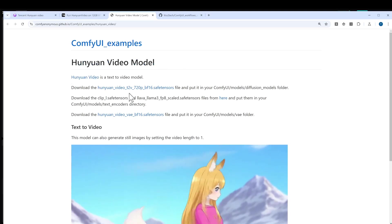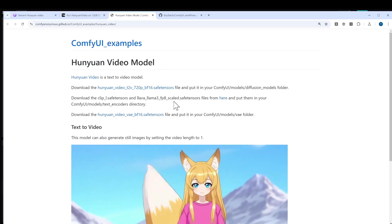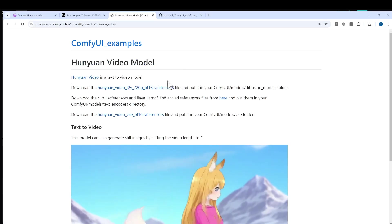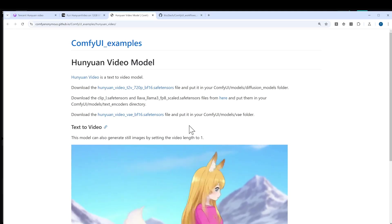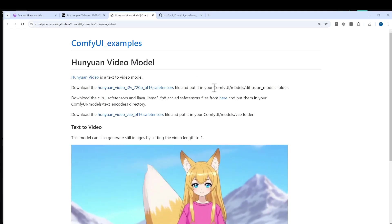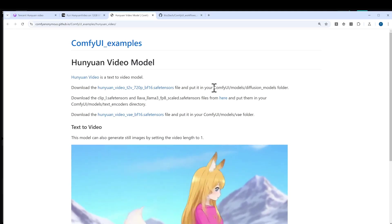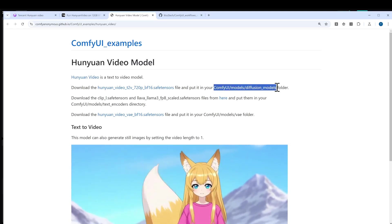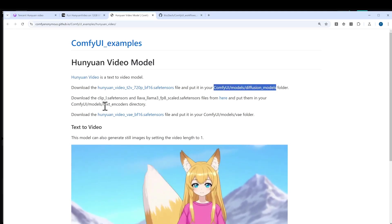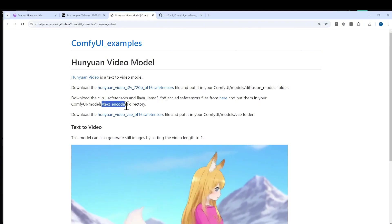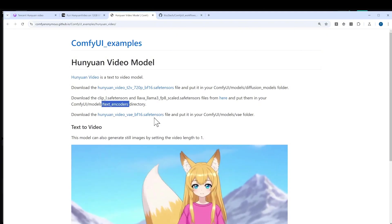It has instructions to download several model files, so make sure that they're downloaded and put into the correct location. For example, one is in diffusion models, another one in the text encoders, and then the VAE file goes to the VAE folder.